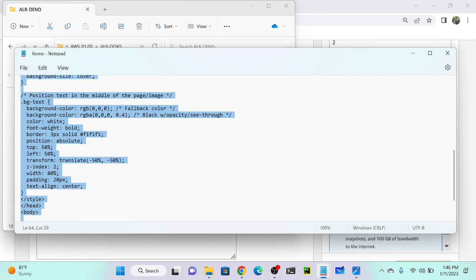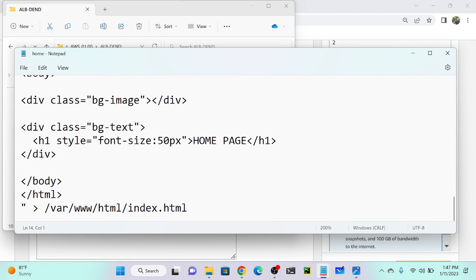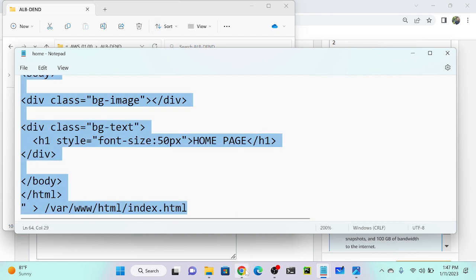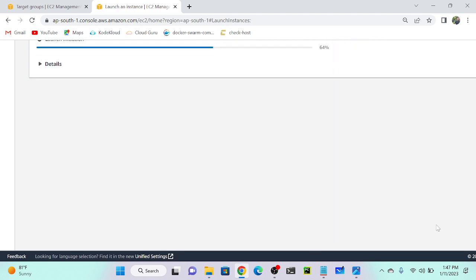This is my user data script. It uses a bash shell. Second, it installs the Apache server. Third, it starts the Apache server. Finally, it copies content into index.html — the directory is /var/www/html, which automatically creates index.html with the specified content. I'll copy this file and paste it into the user data field.